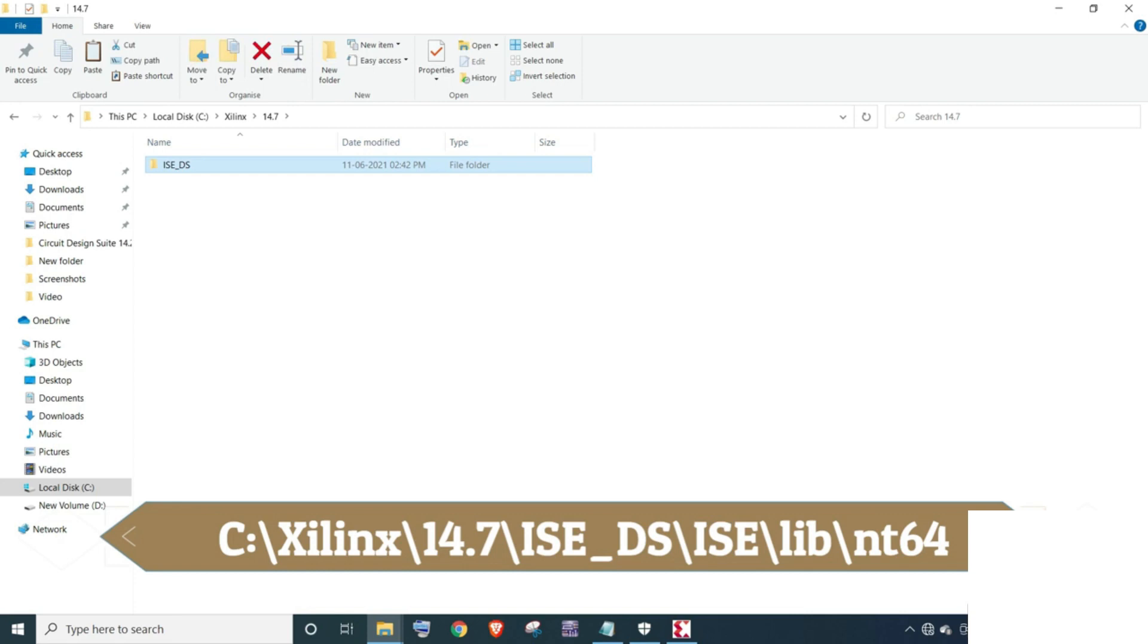Open C drive and click on Xilinx folder. Then open 14.7 folder and open ISE_DS folder. Then open lib folder and go to nt64 folder.